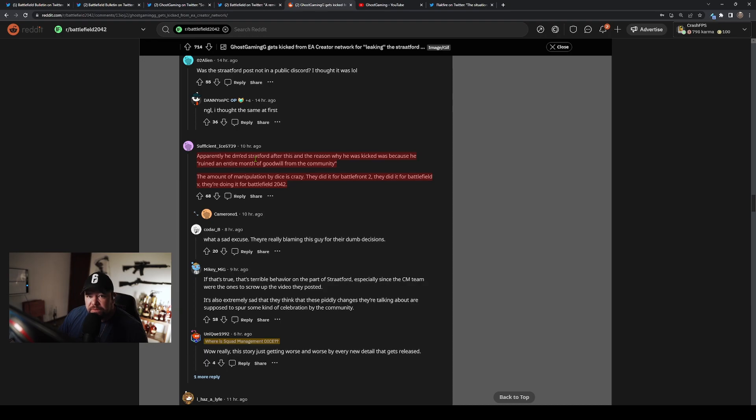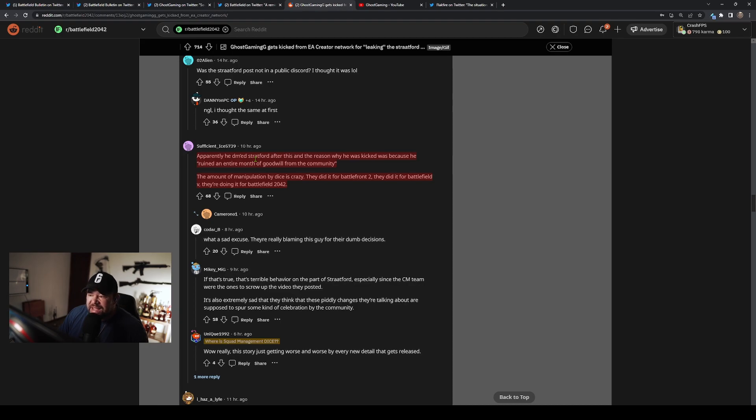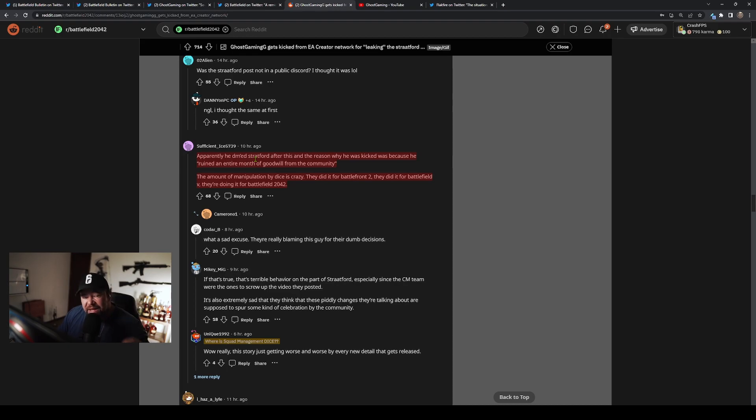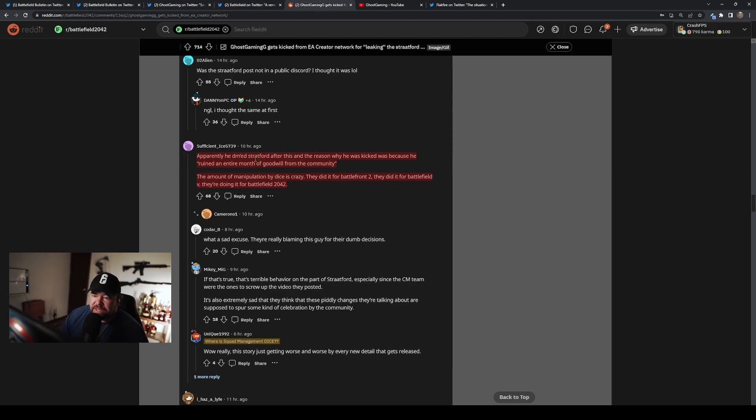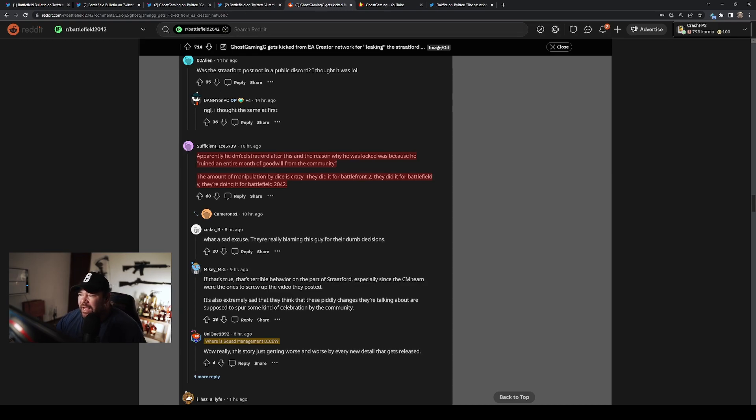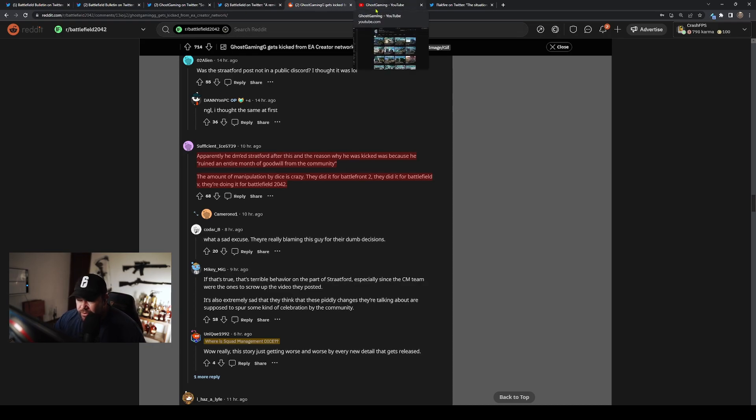Allegedly he DM'd and apologized and they said 'you ruined an entire month of goodwill from the community.' And essentially I think where the goodwill is leaving is that DICE decided not to put core features in the squad management system. It's not what Ghost did—it has nothing to do with him. He literally clarified a statement that you guys had a mistake in. You had a mistake of a few frames that showed a feature that's not coming to the game. Ghost clarified it, and that ruined a month of goodwill from the community? You're so desperate for people's approval that you're willing to mess with one man's livelihood? That is so petty and sad.